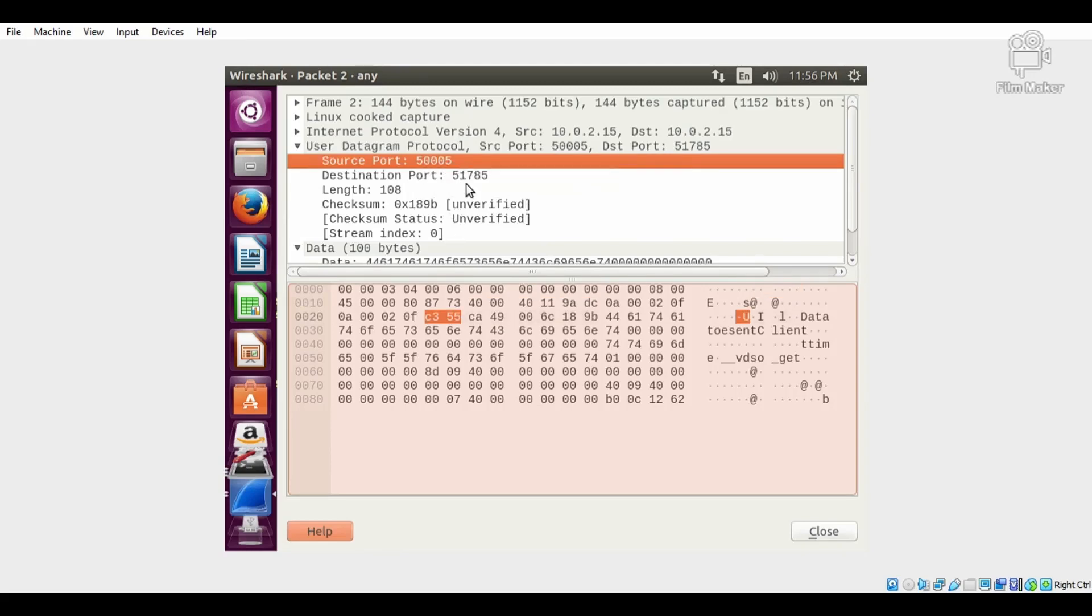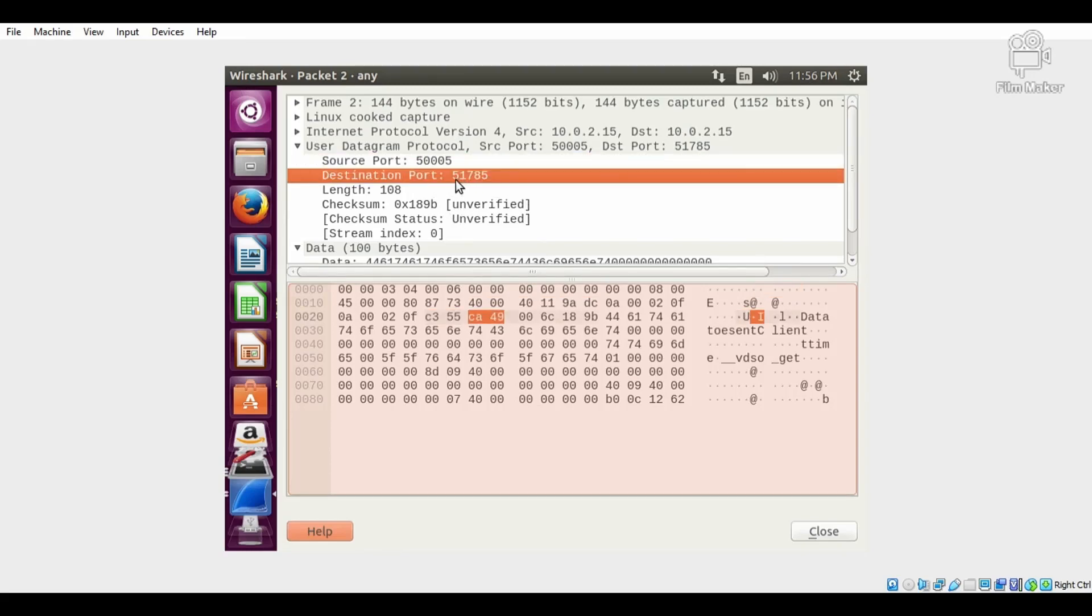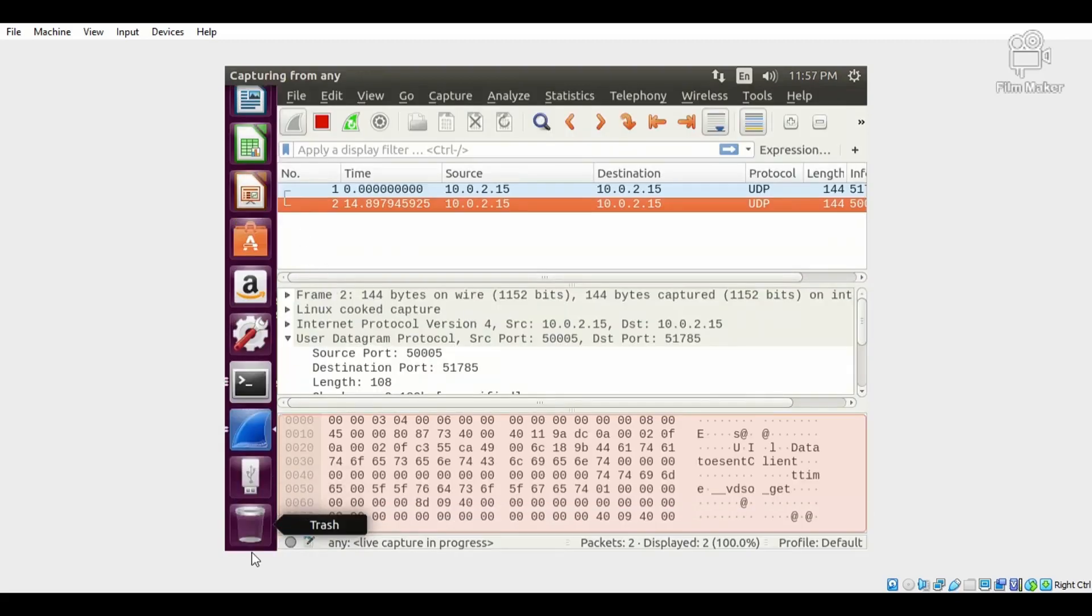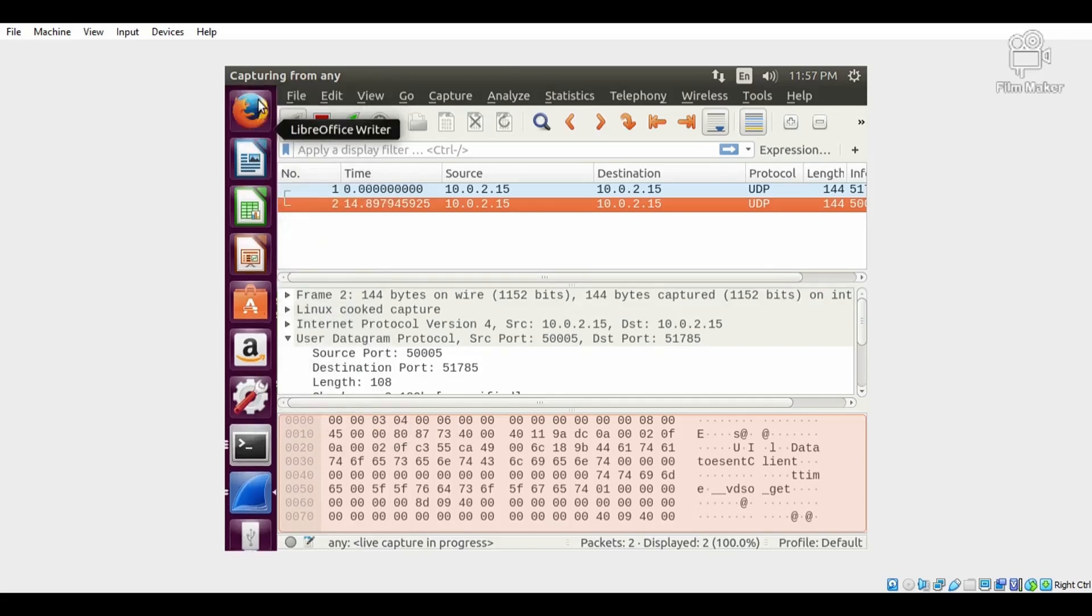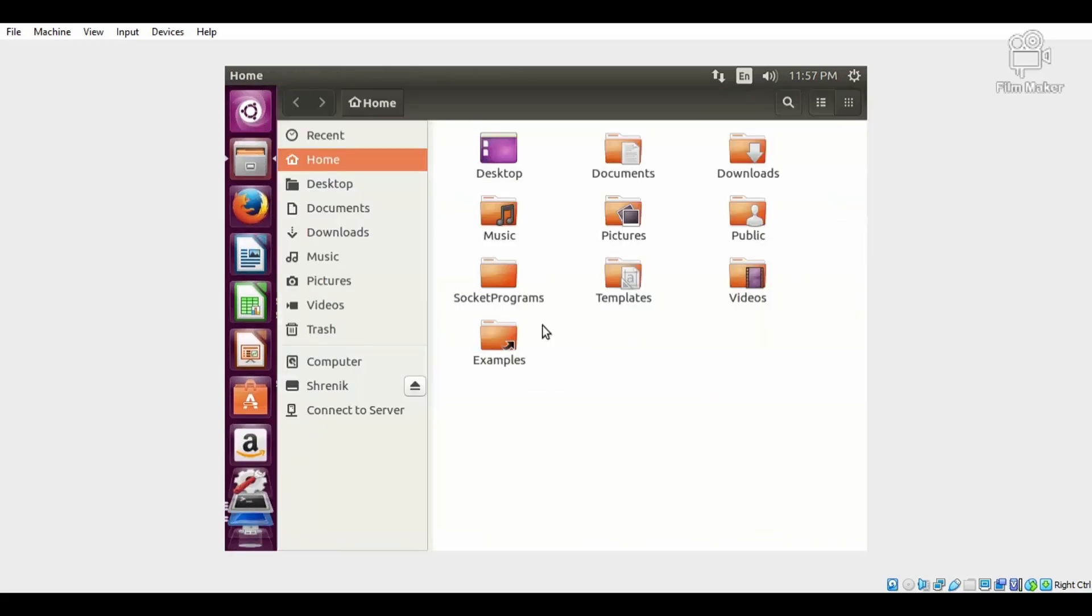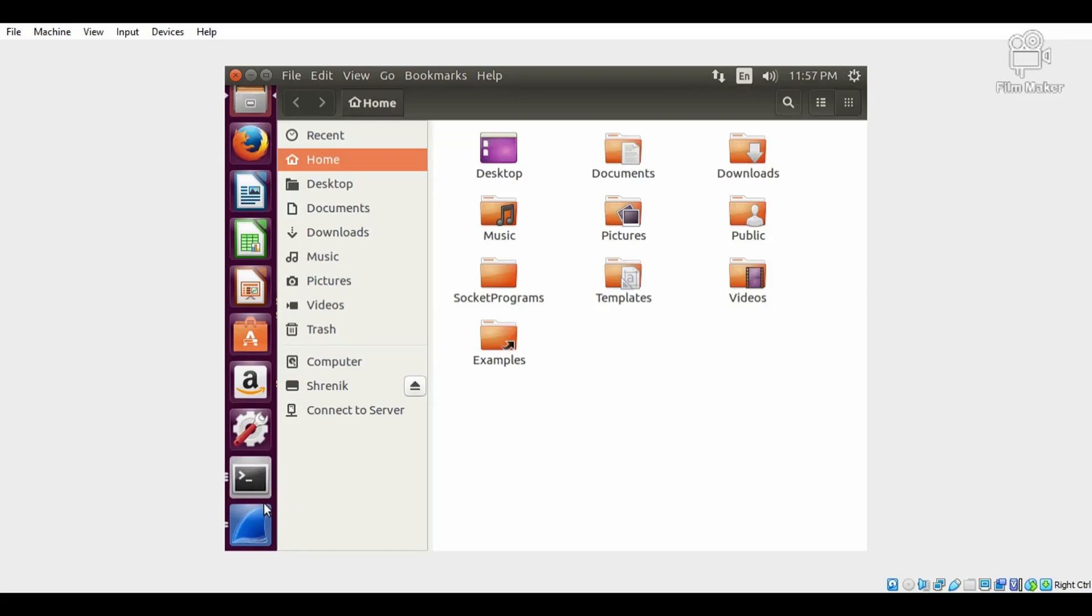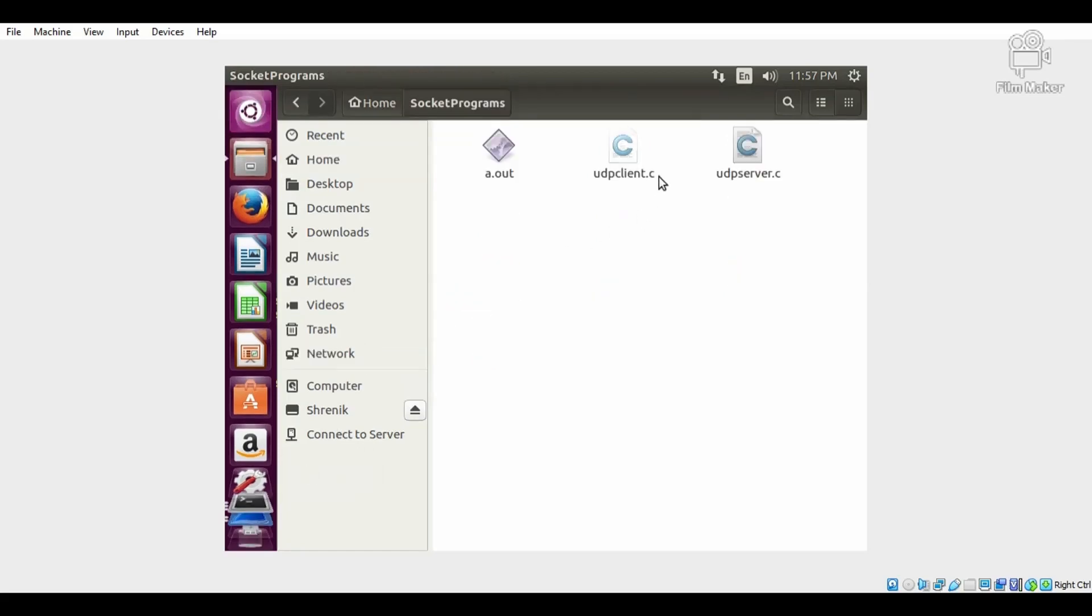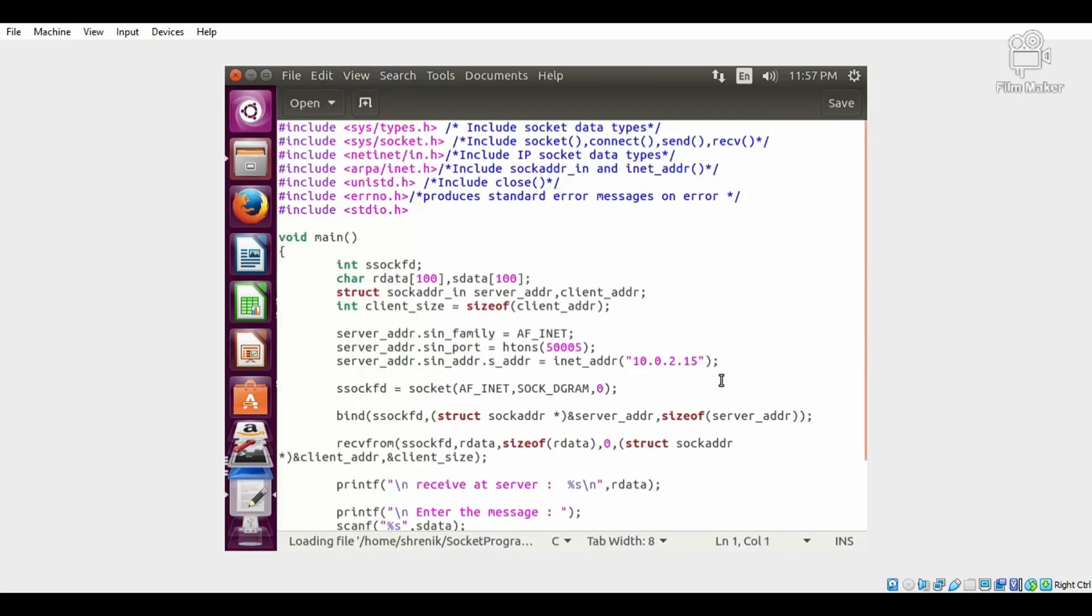This is the second packet which is used to send data from the server to the client. That's why the source port number is 5005. Now we will verify that. Just open the UDP server program.